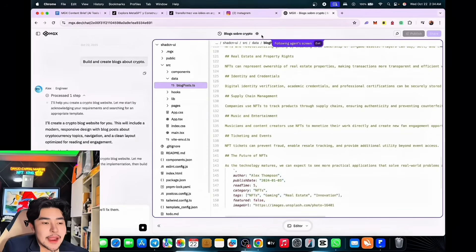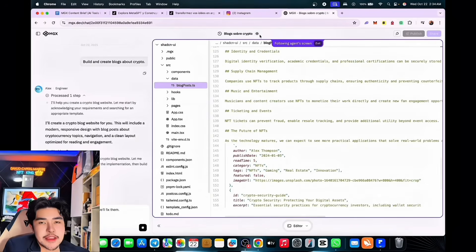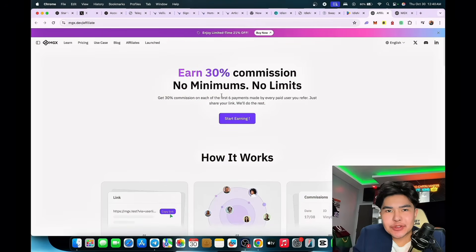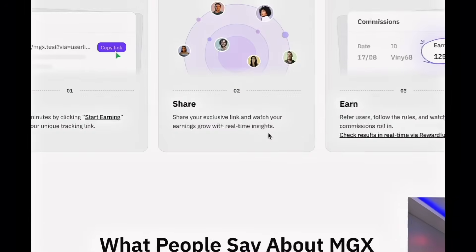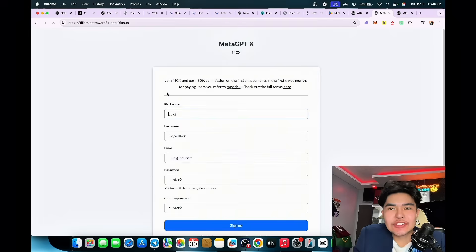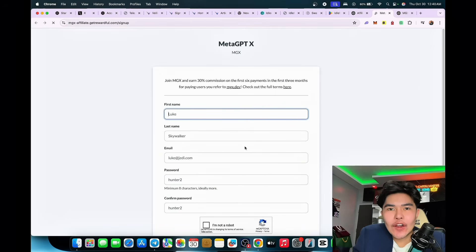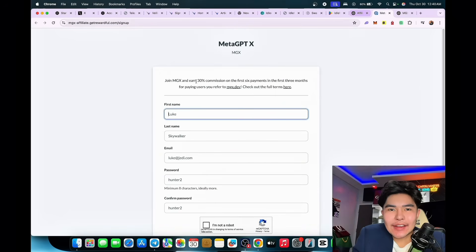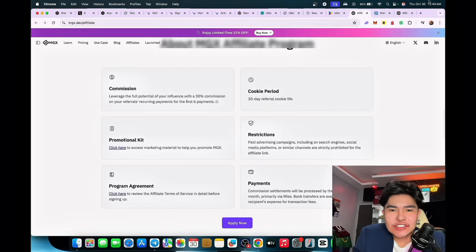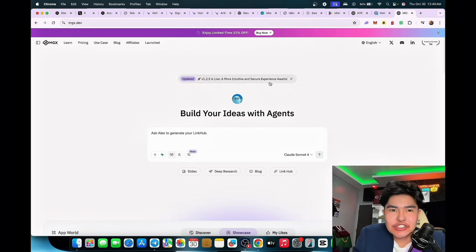They also have an affiliate program — you can earn 30% commission with no minimums and no limits. Start earning right now. Sign up now to be an affiliate. 30% commission is really good, and I'll also discuss the features now.